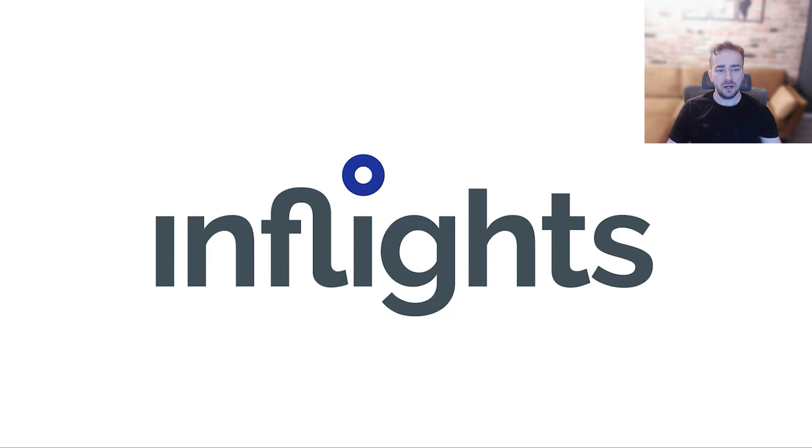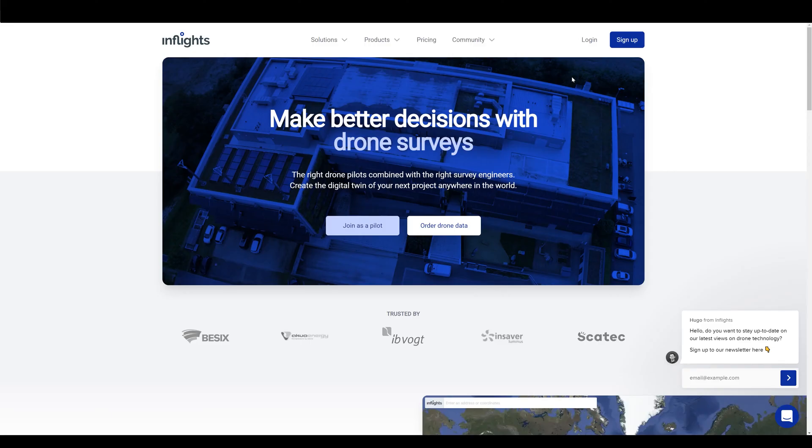I also specialize in drone mapping data processing. In this video, I want to show you how to work with InFlights as a pilot. Let's start from the beginning by registering a new pilot account.